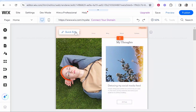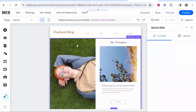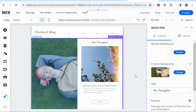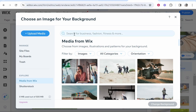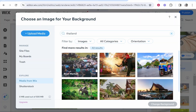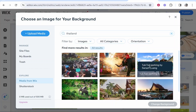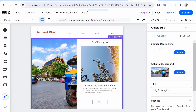Zooming back out, you can see the different sections of the homepage. Hovering over the first section gives you a quick-edit option. Go to 'Column Background' and click 'Change' to swap out the image. Click on 'Image,' and from there you can upload your own images or use Wix's media library by searching for a keyword. There aren't many Thailand images in Wix's library so you may need to import your own, but I'll just pick one from there and it updates the section.